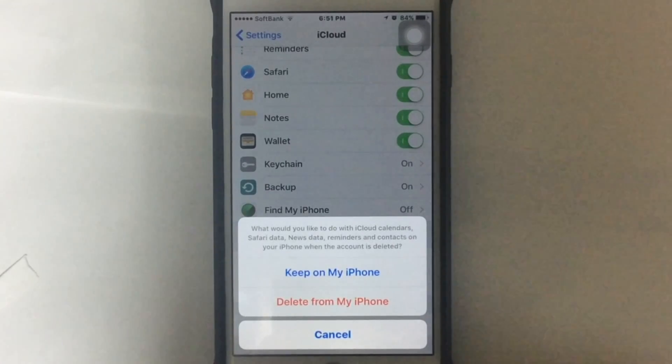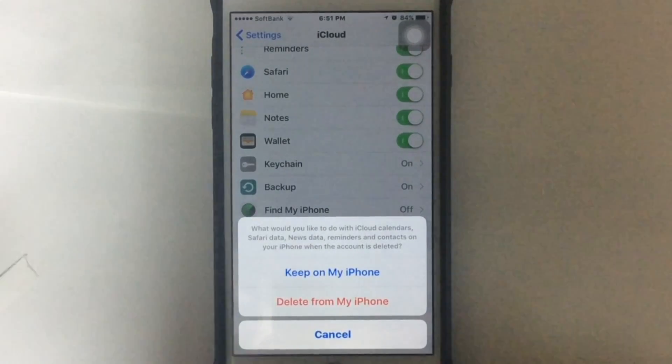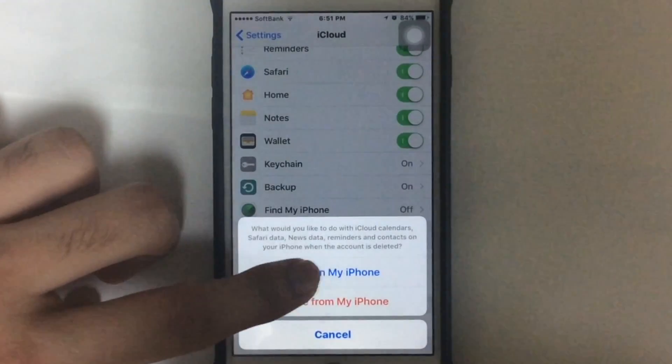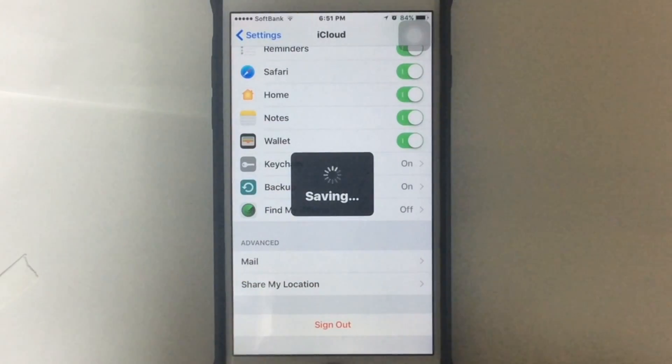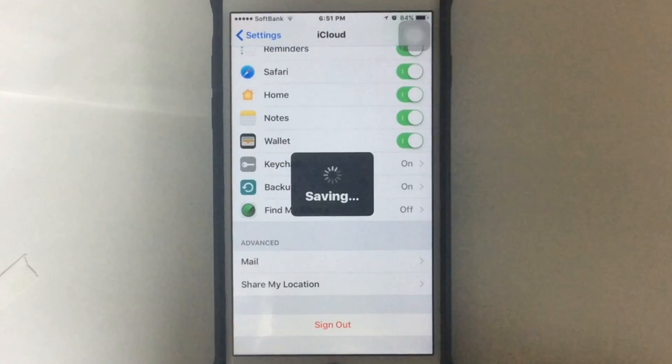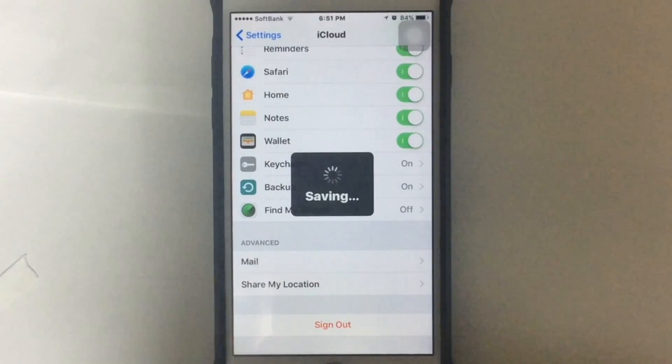That means it will not wipe any of my data. So just tap on it. It takes a while to save because my data is quite big, so just wait until it is finished.